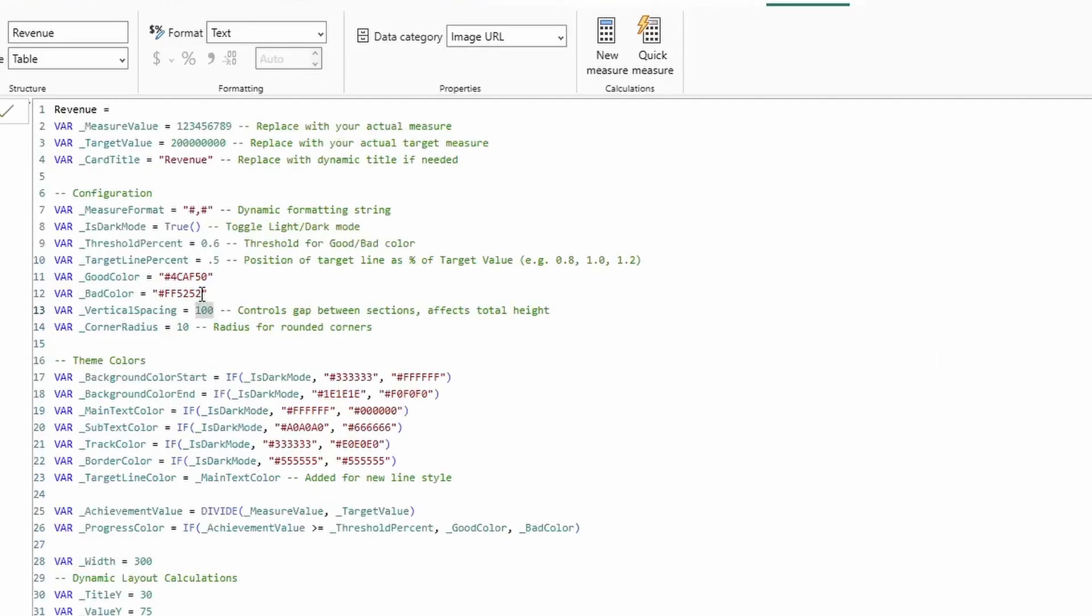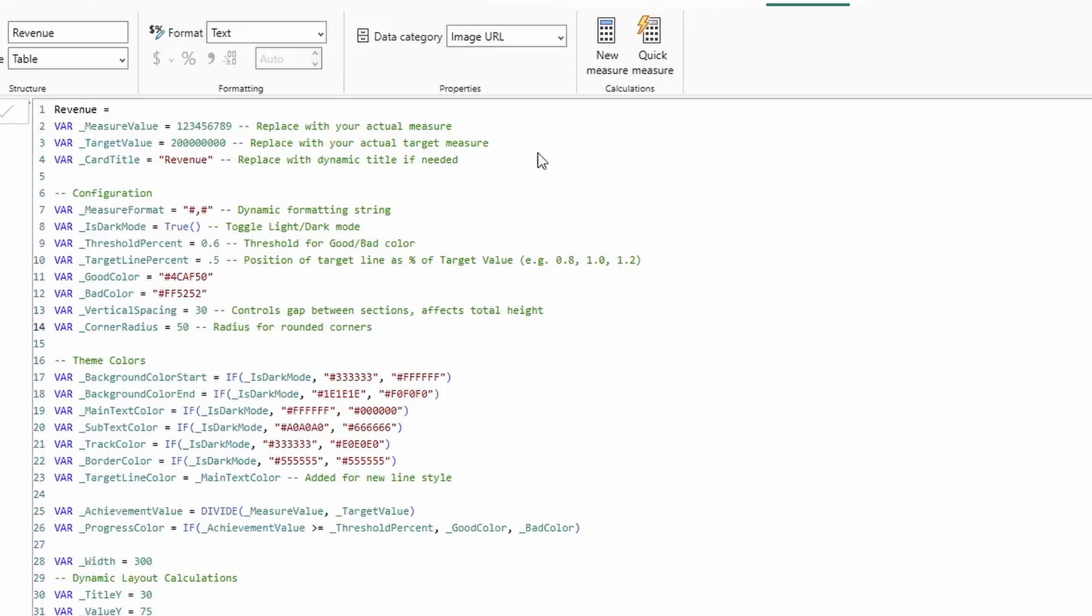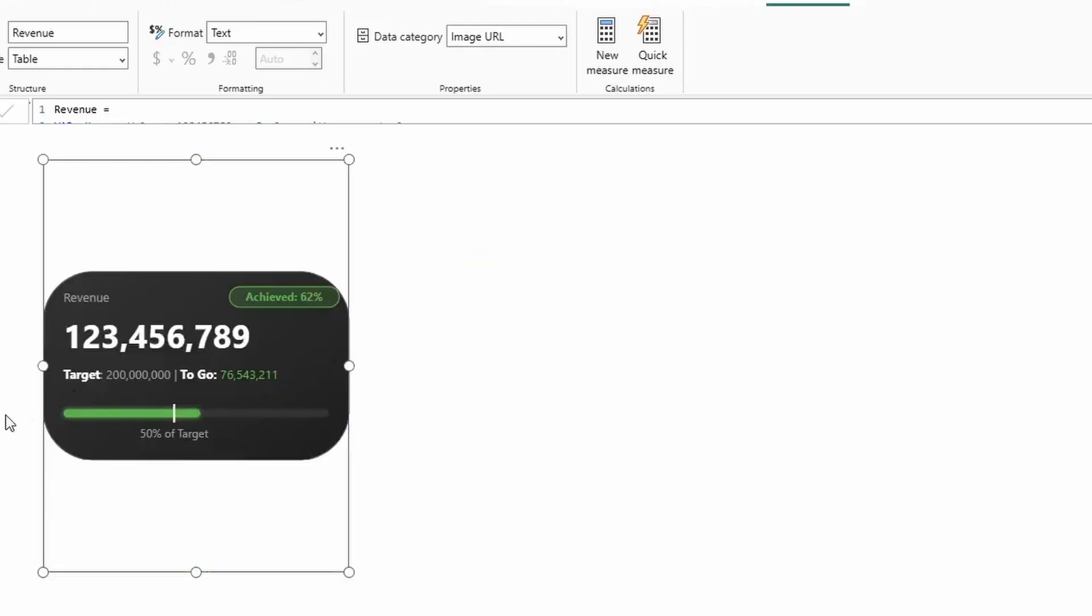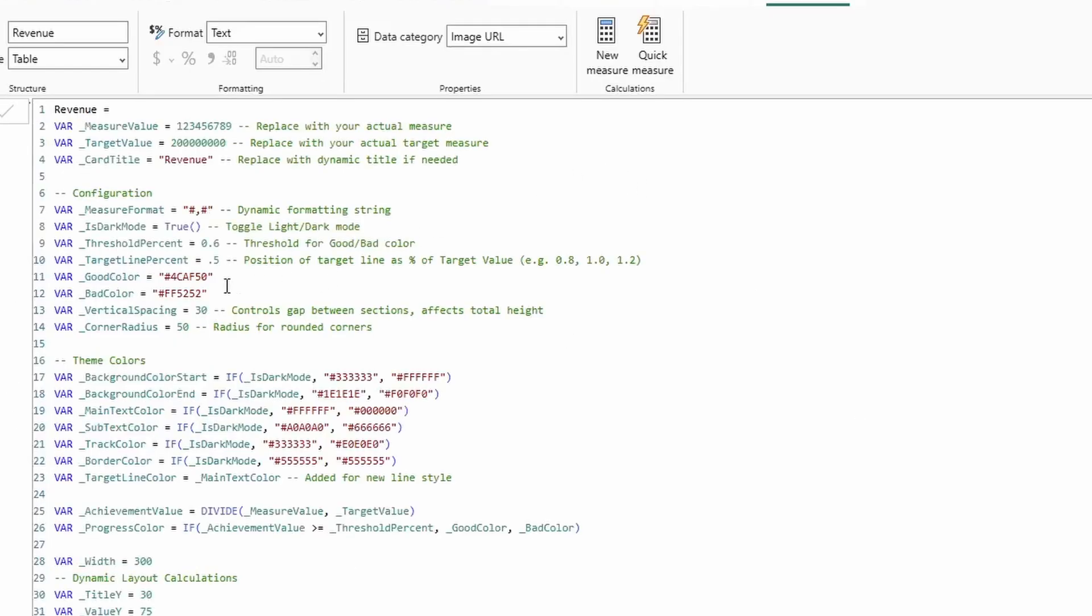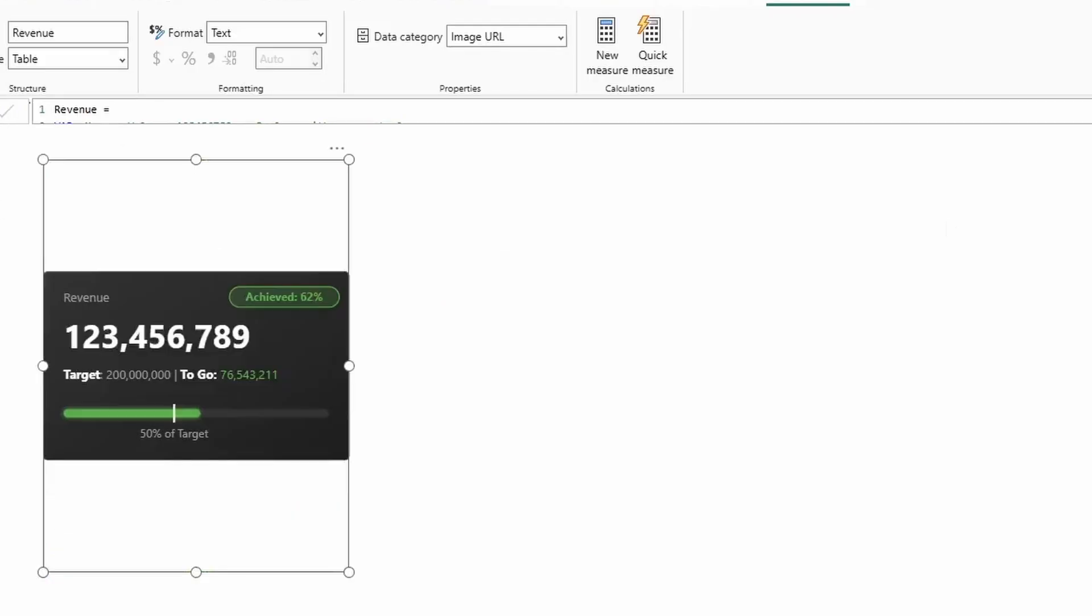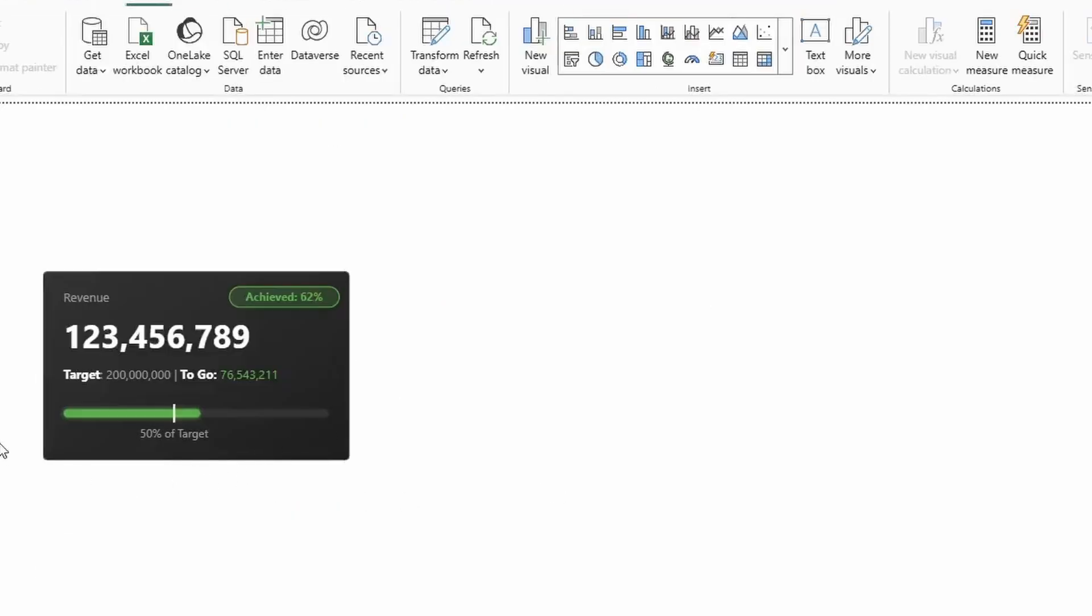And then the corner radius right here is what controls how curved it is. So if I switch this to 50, what you'll see is that when we go back at this, we now have an incredibly curved visual, although my instinct would actually probably be to go more square. So if we switch this back to five, we now have a much more squared card.